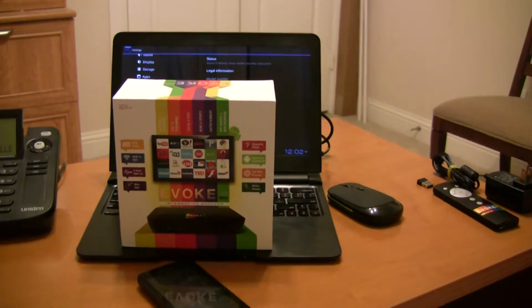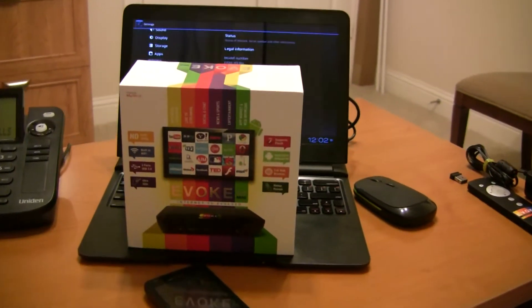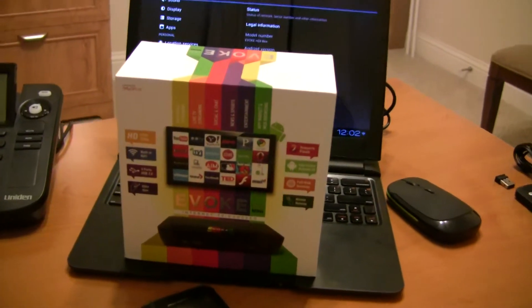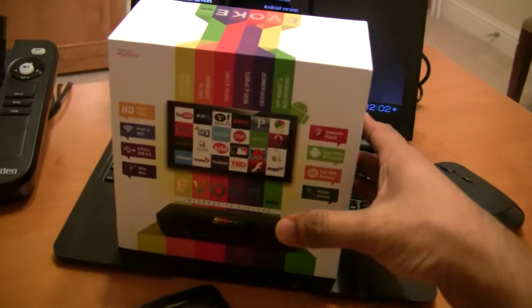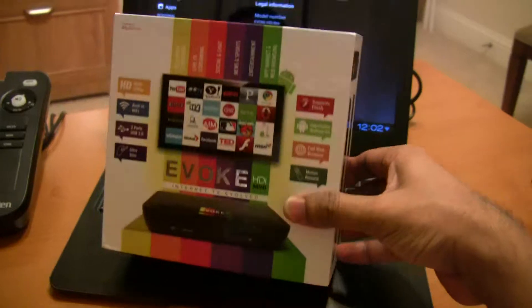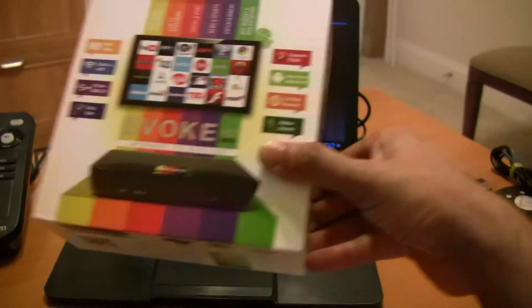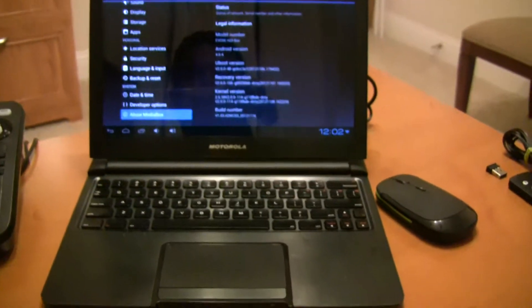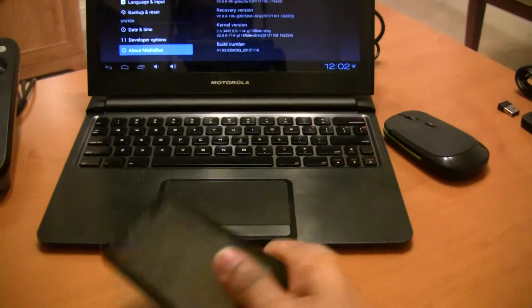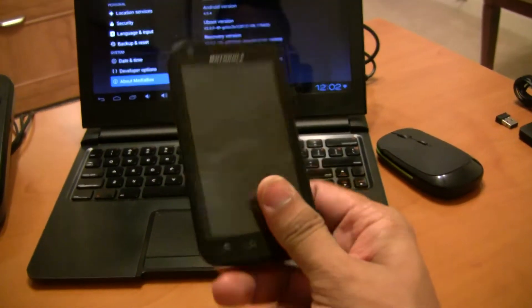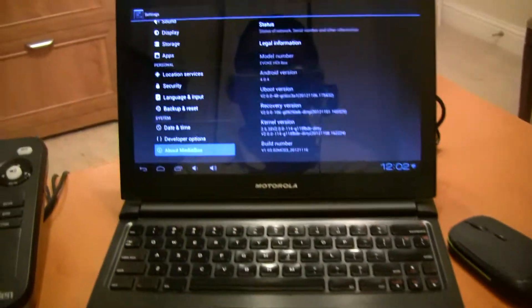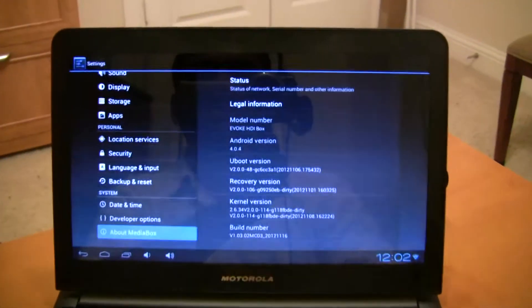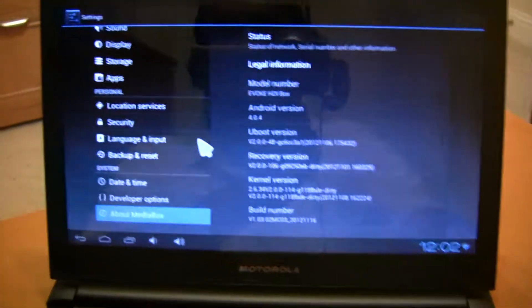Hey everyone, this is a quick look at how to connect the Evoque HDI Mini TV to the Motorola ATRIX lap dock. That's an old Motorola ATRIX phone and that is the lap dock.